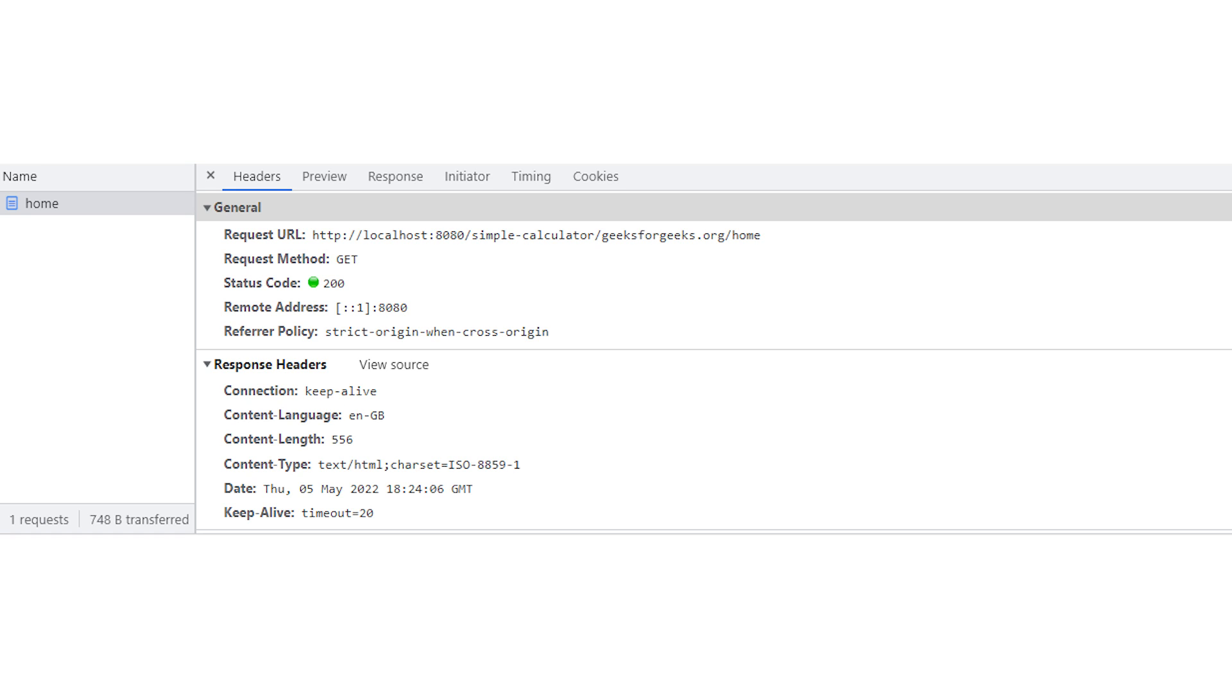It is highly suggested that you must explore the preview, response, timing, and cookies tabs also.